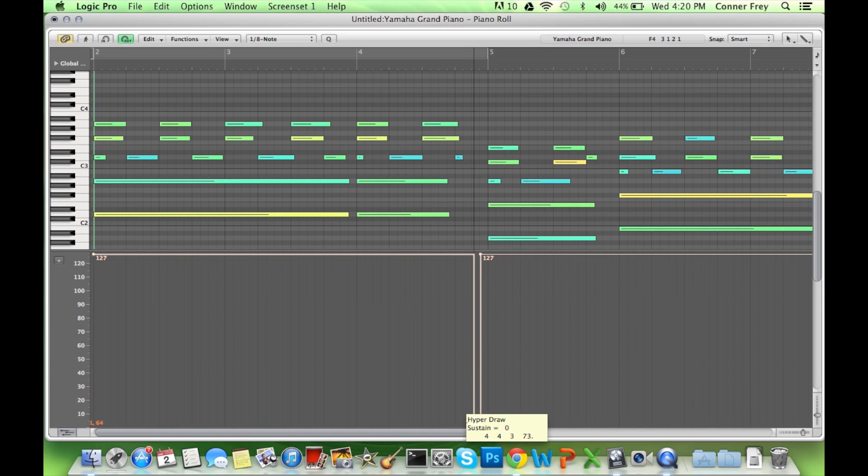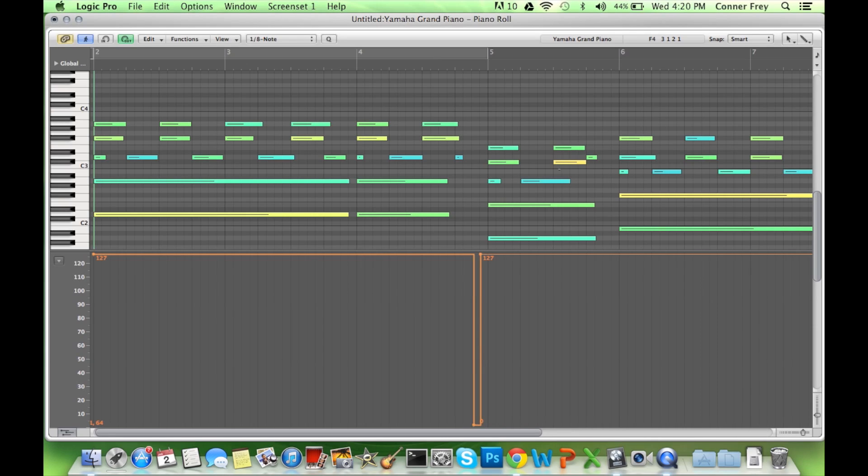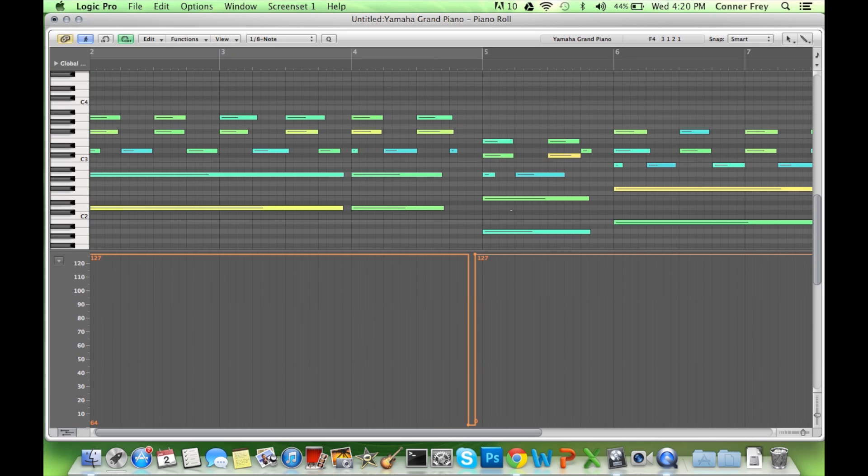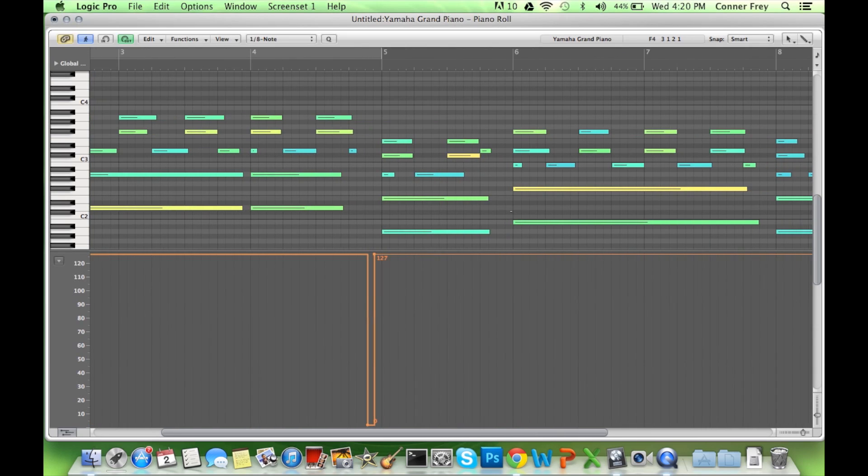And then you step on the pedal again right before you go down to the, what is that? The A major. Is that an A major? Yes. Okay.